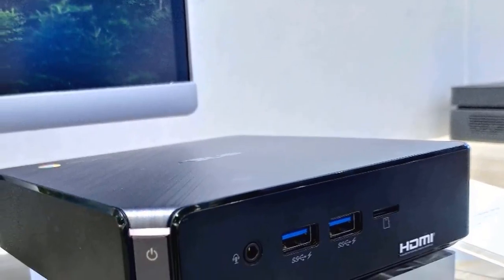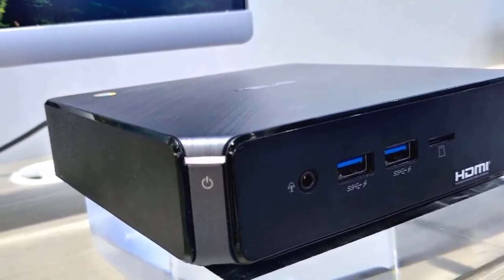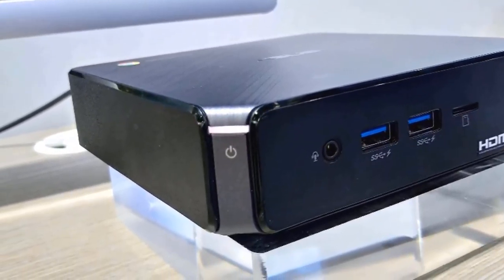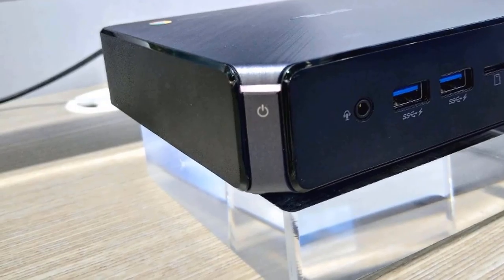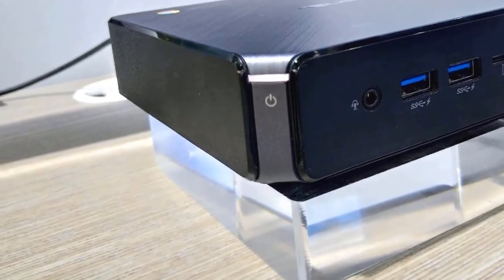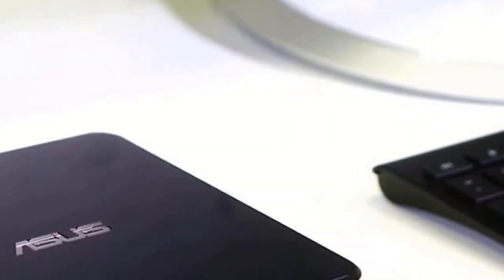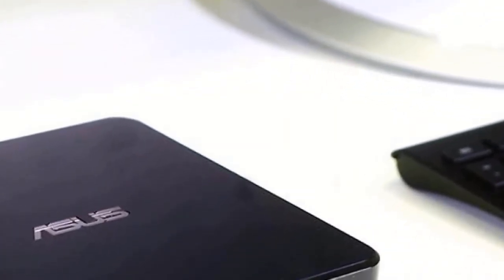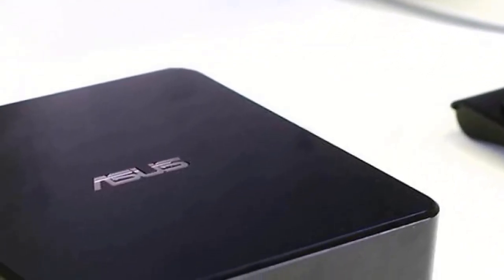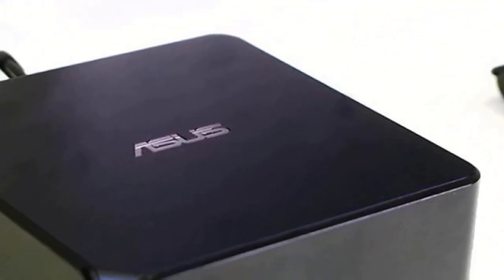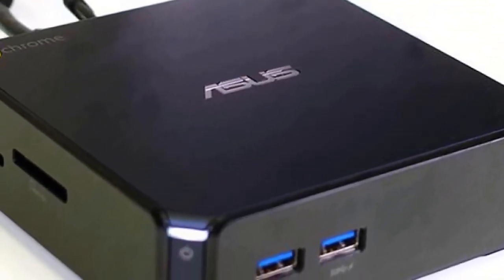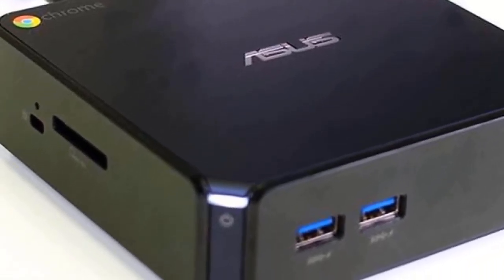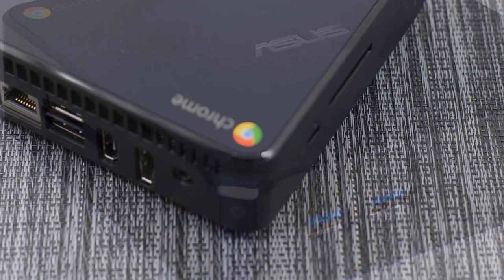This one features an Intel Celeron 3865U processor with 4GB DDR4 memory, 802.11ac Wi-Fi, Gigabit LAN, and 32GB of M.2 SATA SSD. It also has integrated Intel 4K UHD graphics, and it supports two monitors using DisplayPort and HDMI over Type-C compatibility.